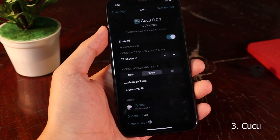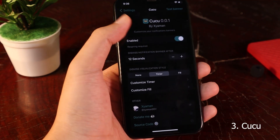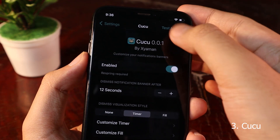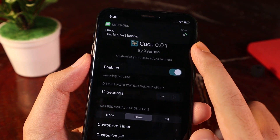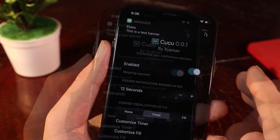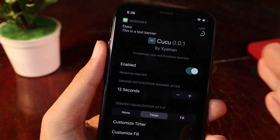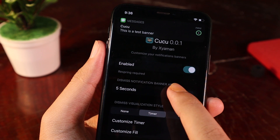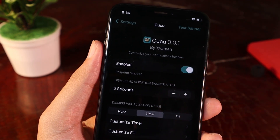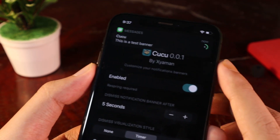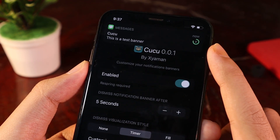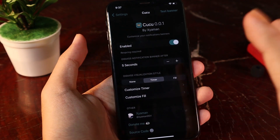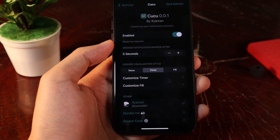If you want notifications to stay longer on the top of your screen, I think this is the tweak you need. Let me test the banner — you can see we have a countdown here, about 12 seconds. The bigger the number, the longer the banner will stay. Let me adjust it to about 5 seconds and test the banner one more time. So it is 5 seconds, and after that the banner will disappear.